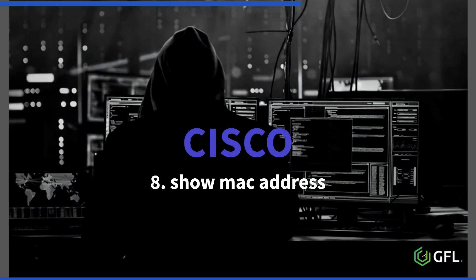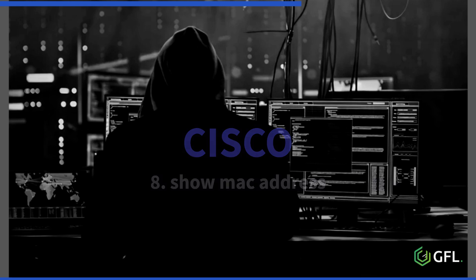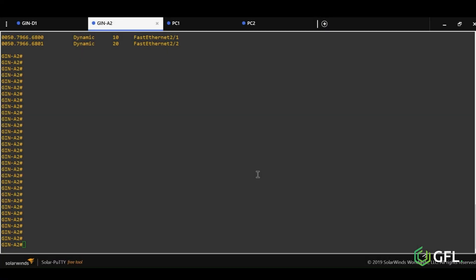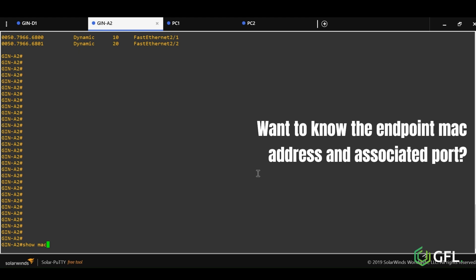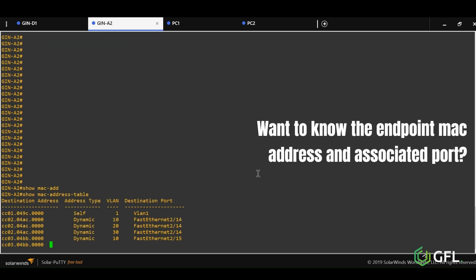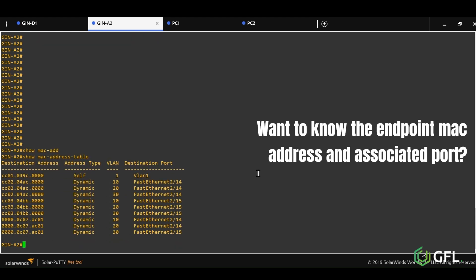Number eight is show MAC address. Is there a device plugged into a port? By issuing this command, if the port is up and the endpoint device is live, a MAC address will be visible in something called the CAM table.